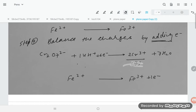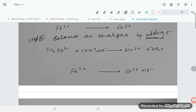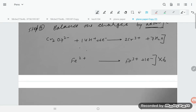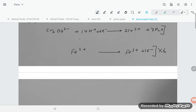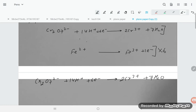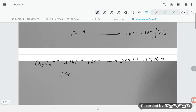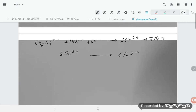To equalize electrons transferred, the Fe²⁺ → Fe³⁺ + e⁻ equation is multiplied by 6, giving 6Fe²⁺ → 6Fe³⁺ + 6e⁻. Now the two half equations are: Cr₂O₇²⁻ + 14H⁺ + 6e⁻ → 2Cr³⁺ + 7H₂O, and 6Fe²⁺ → 6Fe³⁺ + 6e⁻.